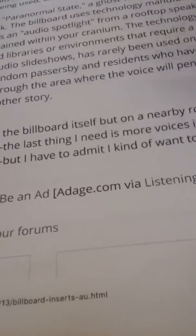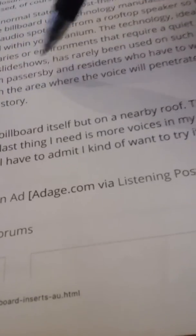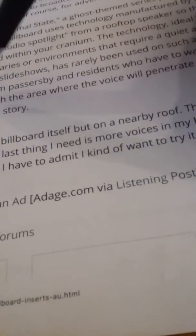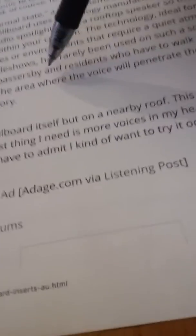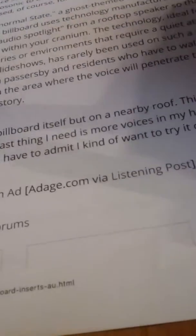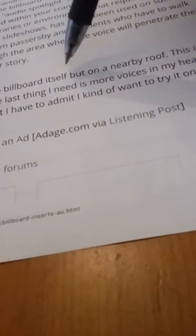For randomly passersby and residents who have to walk unwittingly through the area where the voice will penetrate their inner peace, it's another story. The speaker isn't in the billboard itself.